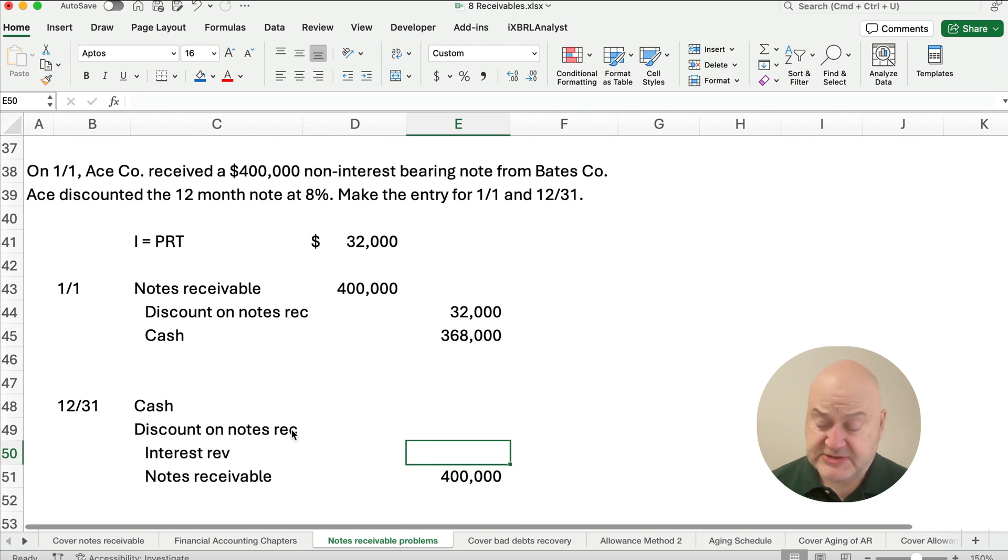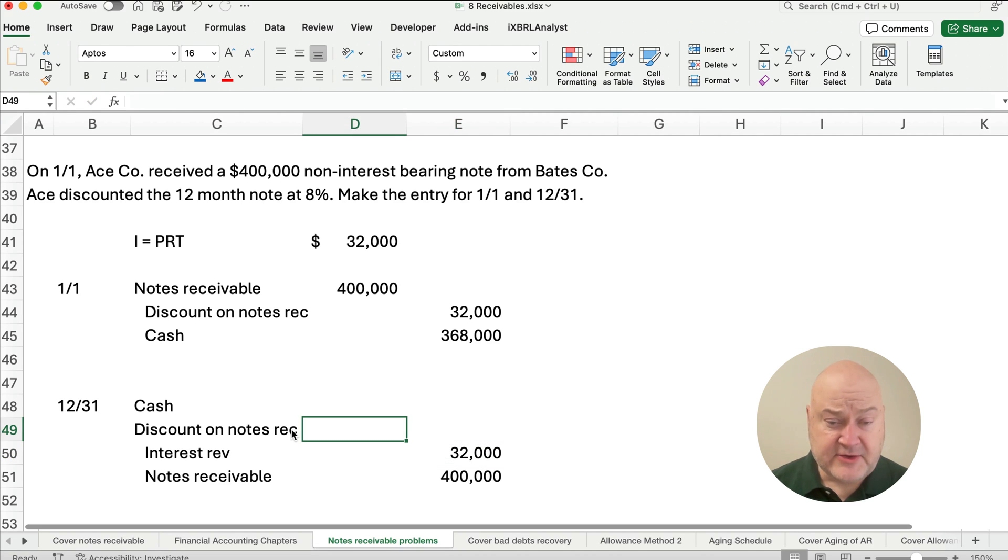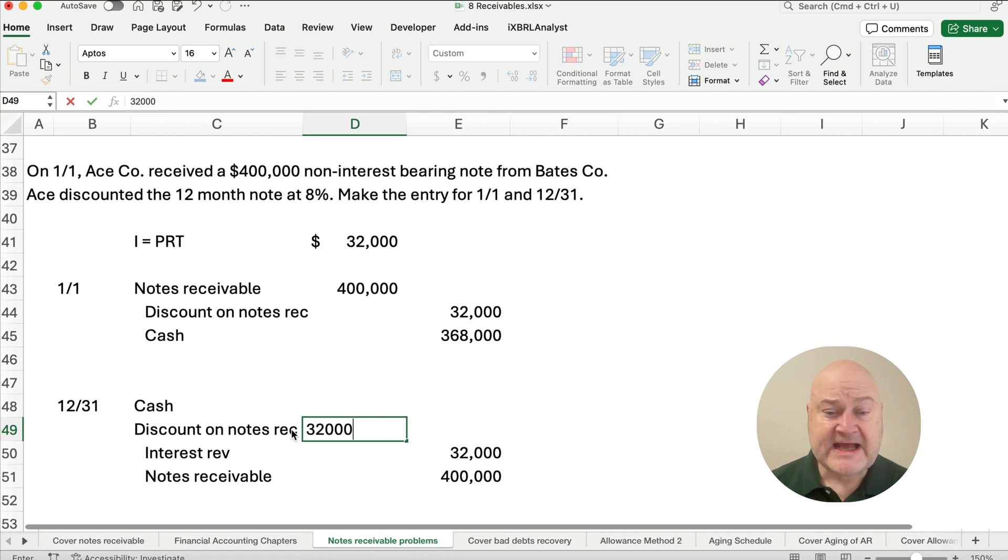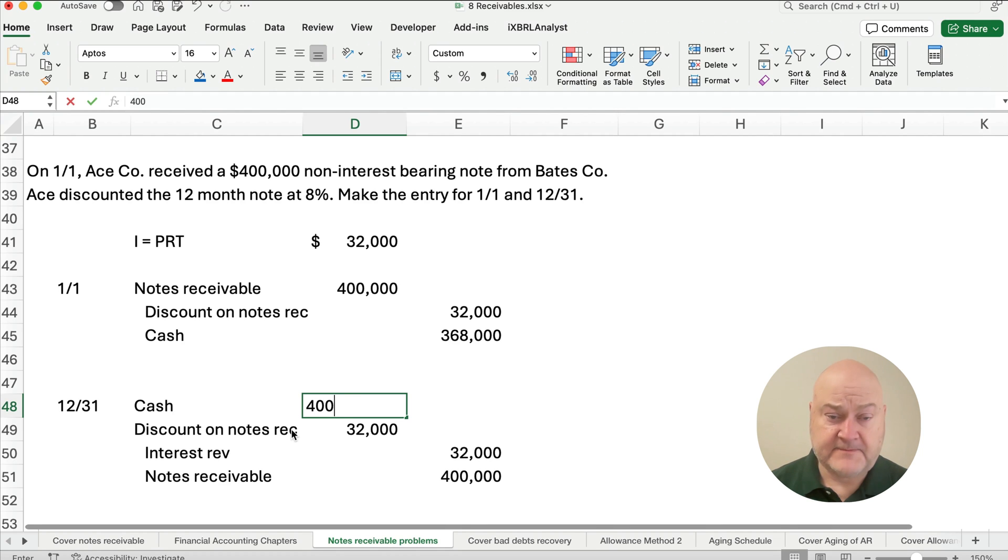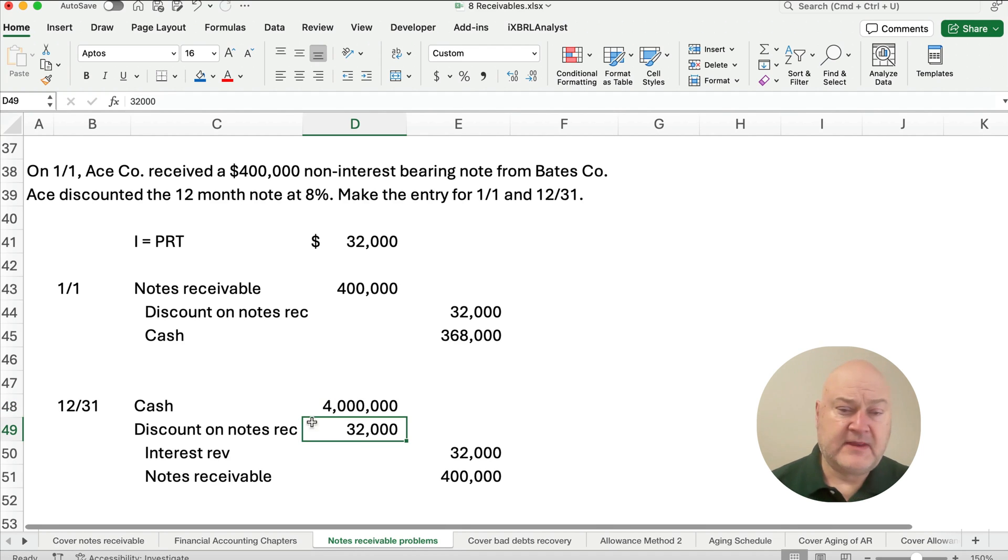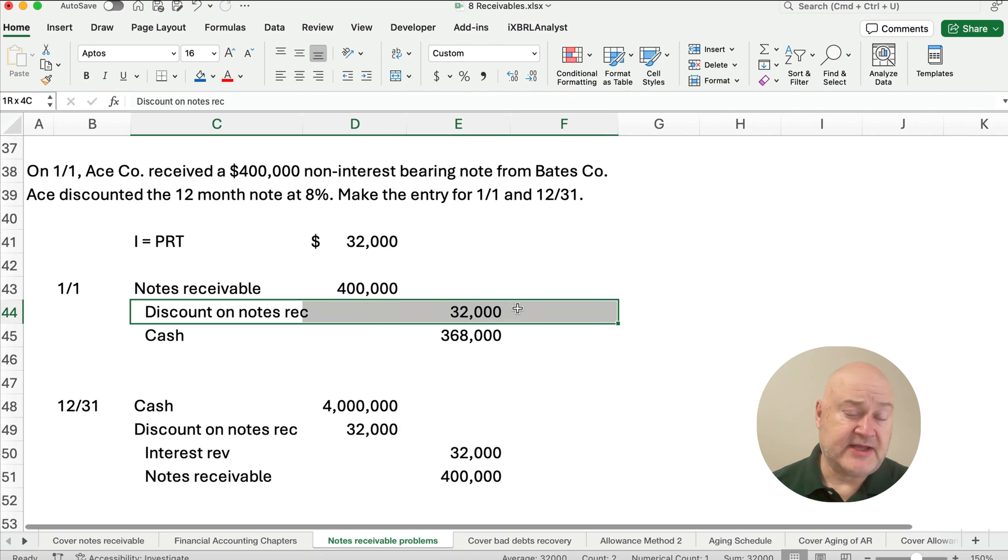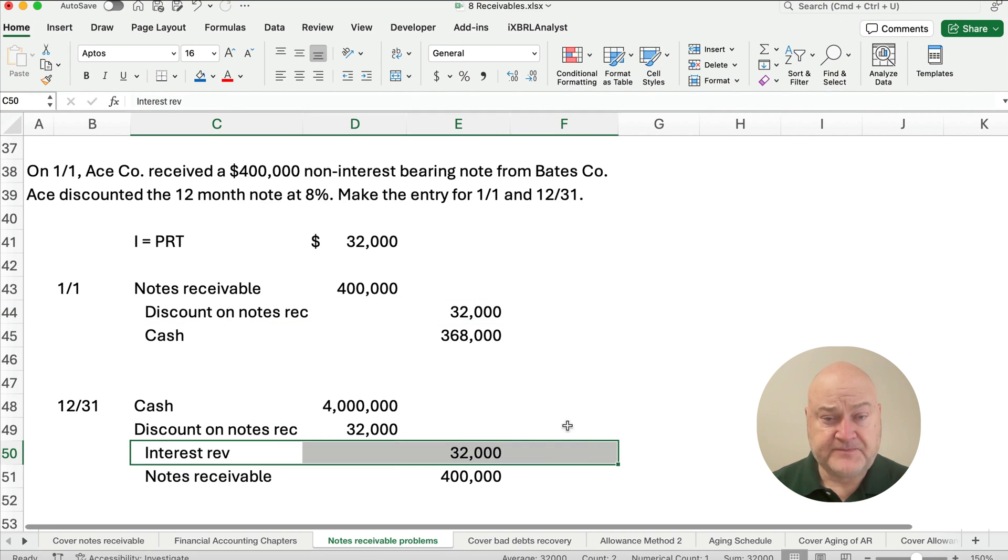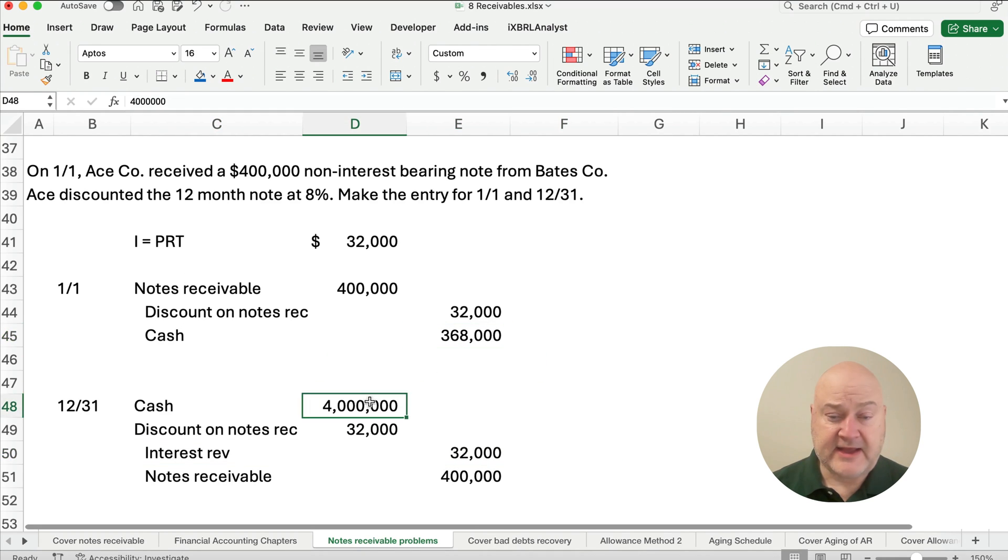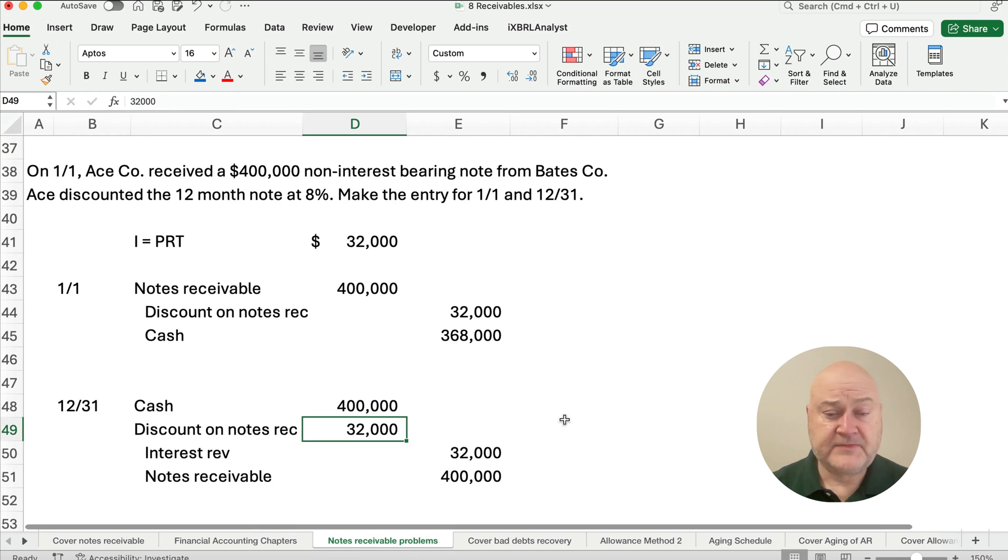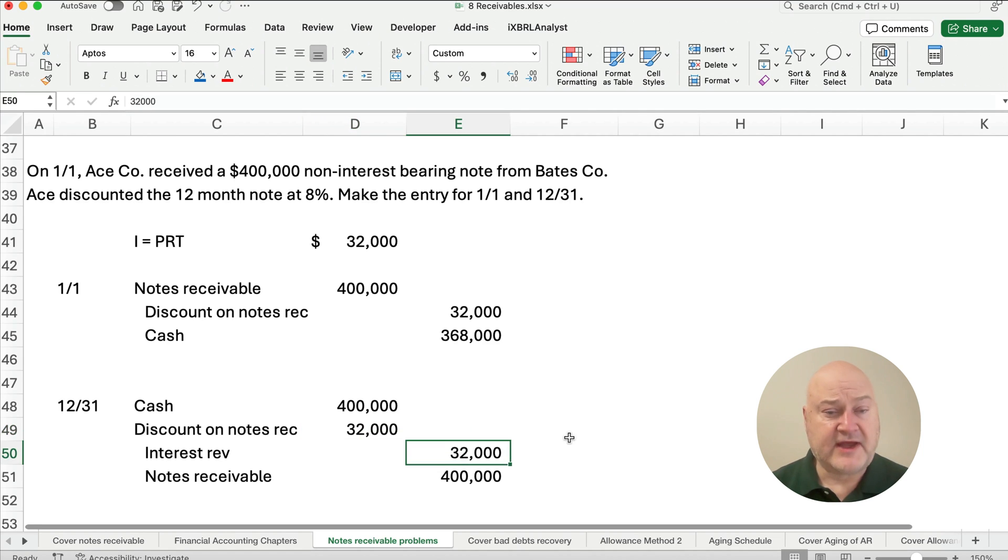How much interest have we earned? Well, $32,000. The discount on notes receivable is $32,000. How much cash do we receive? We receive the $400,000. So discount on notes receivable, we set it up as a placeholder for interest revenue. We haven't really charged interest yet, but after 12 months we're going to recognize interest revenue. So for the purpose of Ace, Ace has paid $368,000 and received $400,000 total. So their interest they earned is the difference. You pay $368,000, you receive $400,000, you have earned interest of $32,000.